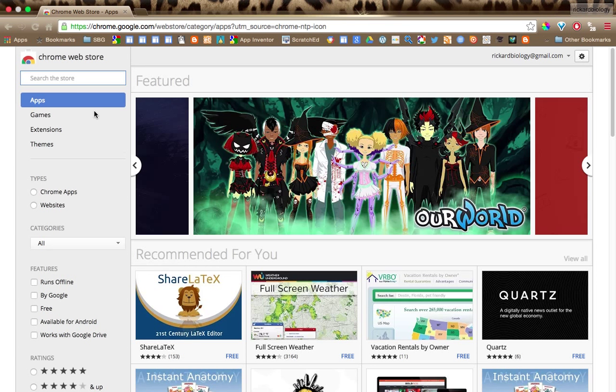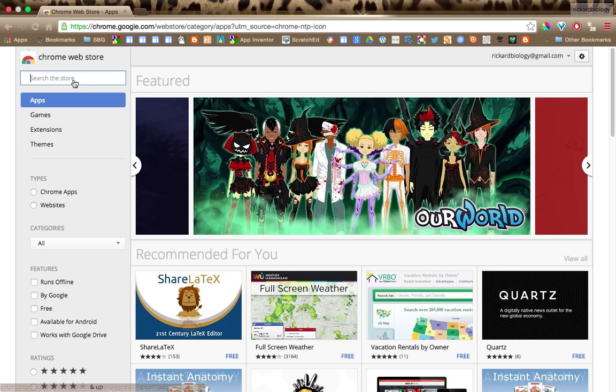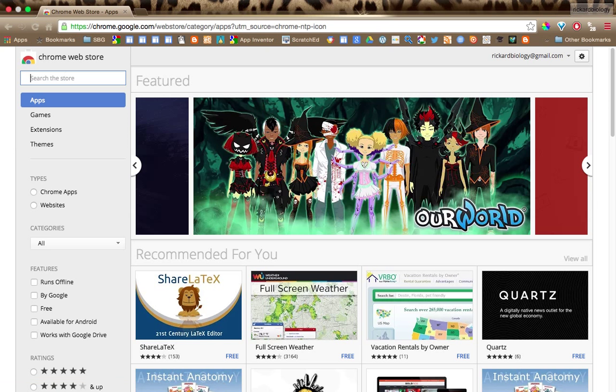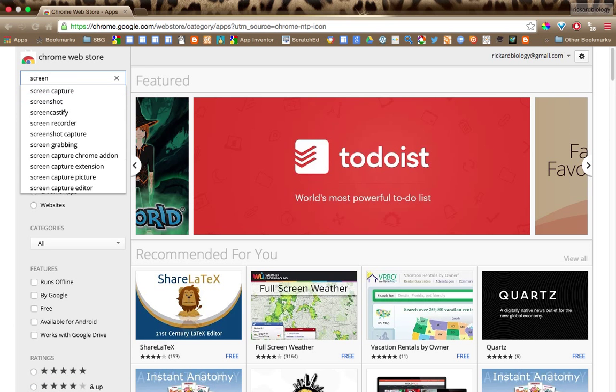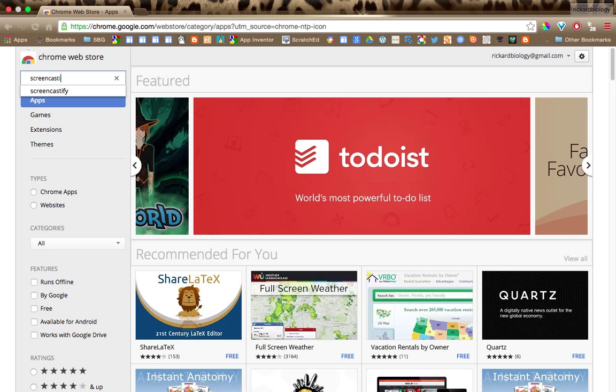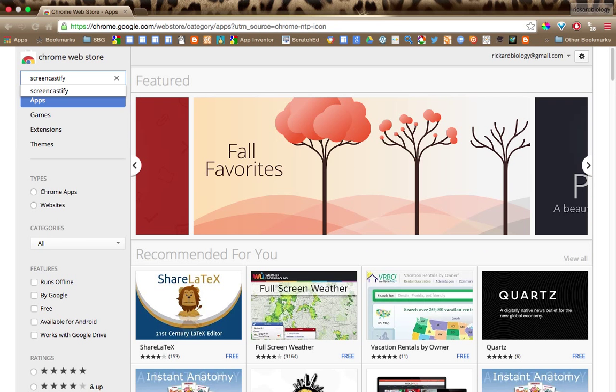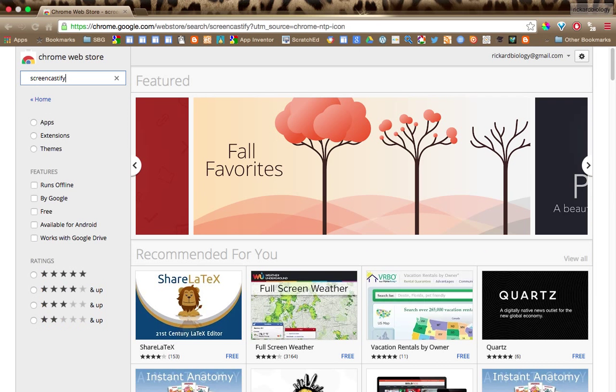And you're going to search for it. So it's a free screencasting app. Screencastify. And then you just enter for the search.